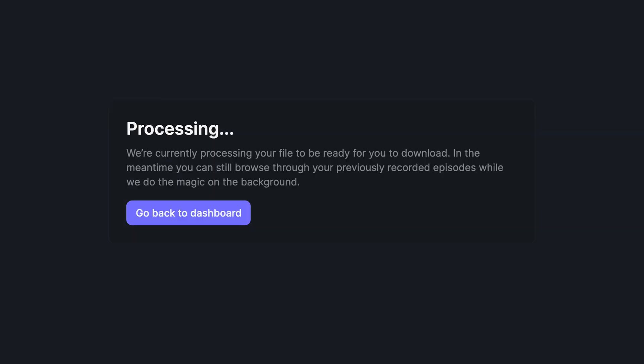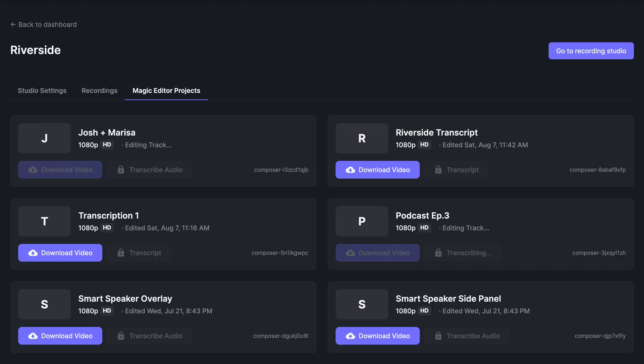Your file will now be processed and you'll be notified when your file is ready to be downloaded. When your file is ready to be downloaded, you'll find the composed files in the dashboard under the Magic Editor Projects tab.